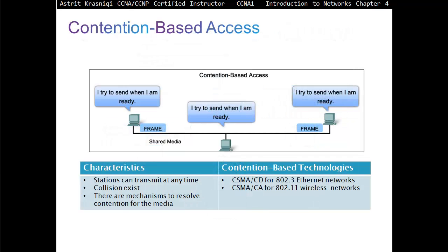With contention-based access, any station can transmit at any time. Collisions do exist, and there are mechanisms to resolve contention for the media. On Ethernet networks — 802.3 — we have CSMA/CD. On 802.11 wireless networks we have CSMA/CA — Carrier Sense Multiple Access Collision Avoidance.